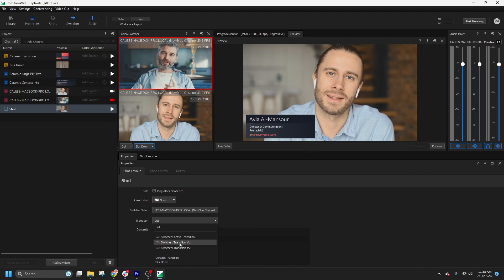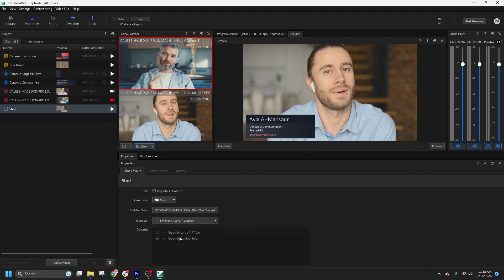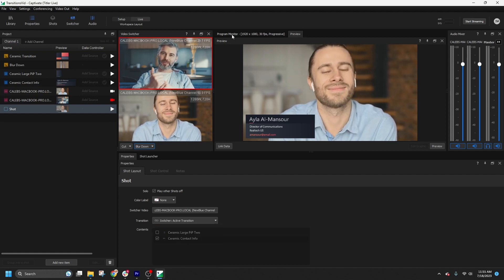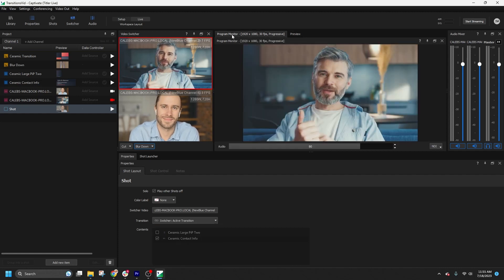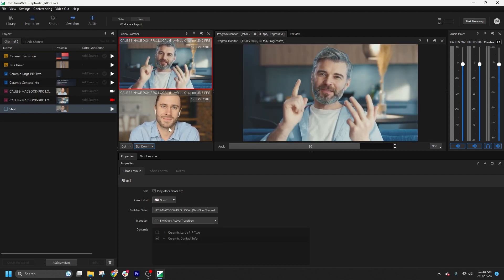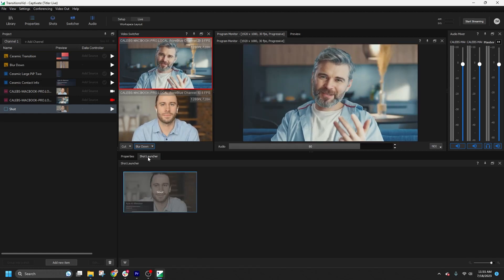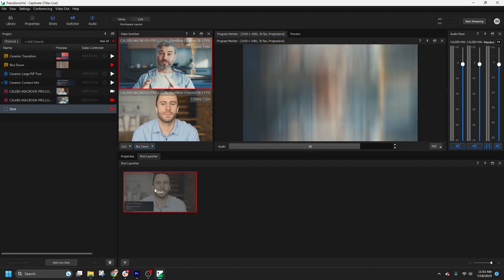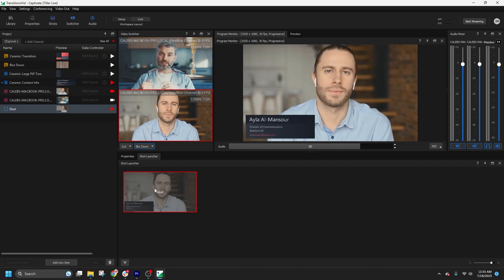Now, when I play this shot layout, it will use the active transition. And that's the basics of setting up transitions in NewBlue Captivate.